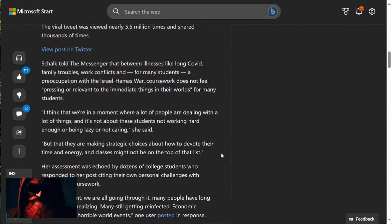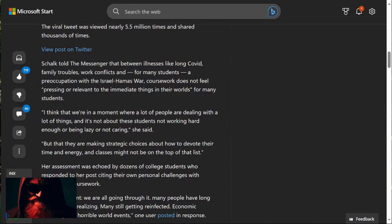Schalk told the messenger that between illnesses like lung, you know what, family troubles, work conflicts, and for many students, a preoccupation with the events that are unfolding around the world, coursework does not feel pressing or relevant to the immediate things in their world for many students.